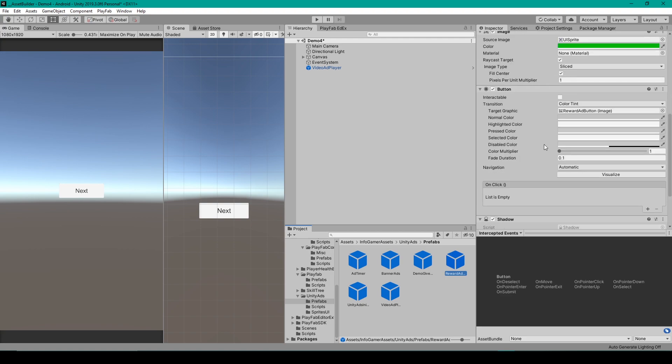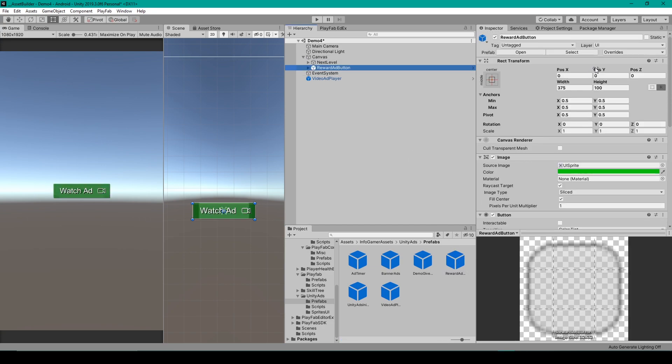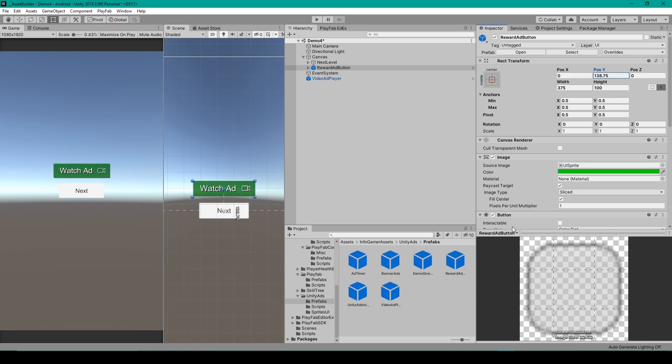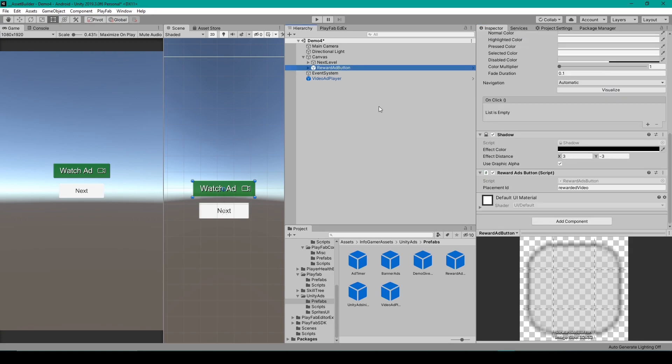And you can attach it to any canvas in your project where you want to give the player the option to watch a Reward Ad. And so I'm going to add this Prefab to the canvas in my Game Over scene. I'm then going to reposition it. And of course, feel free to change any of the visual components of this Prefab.